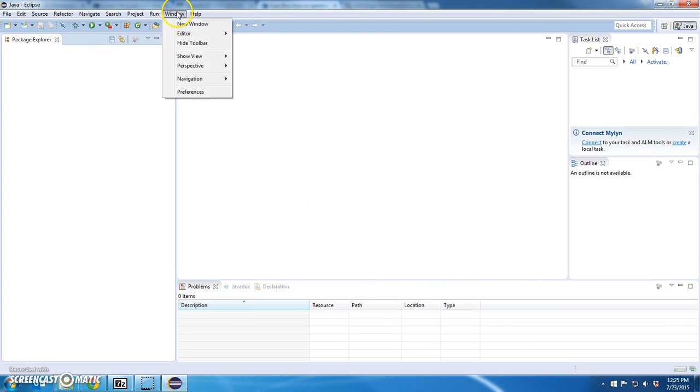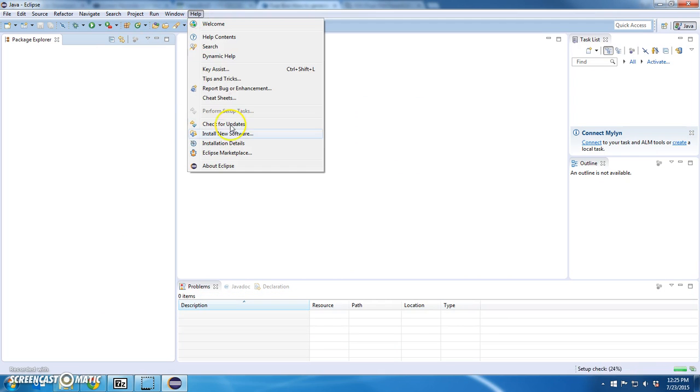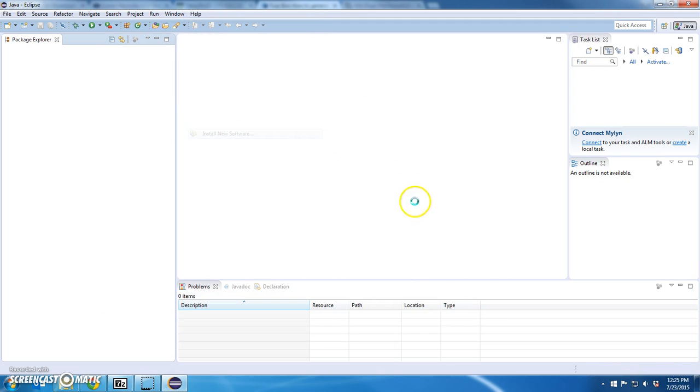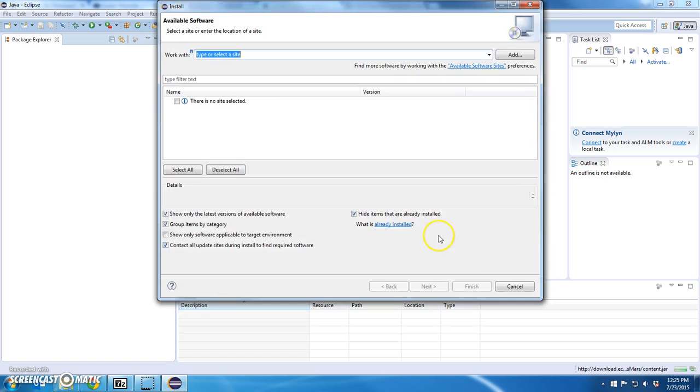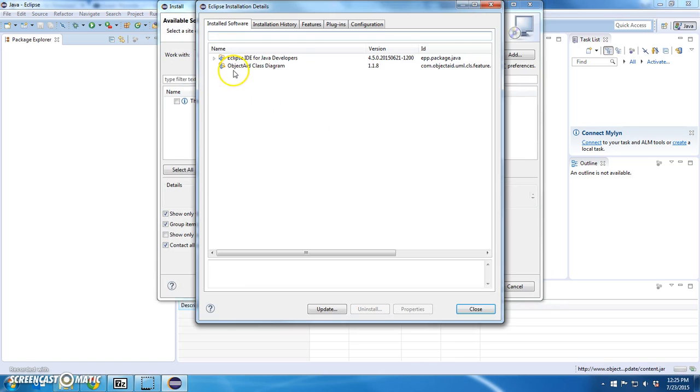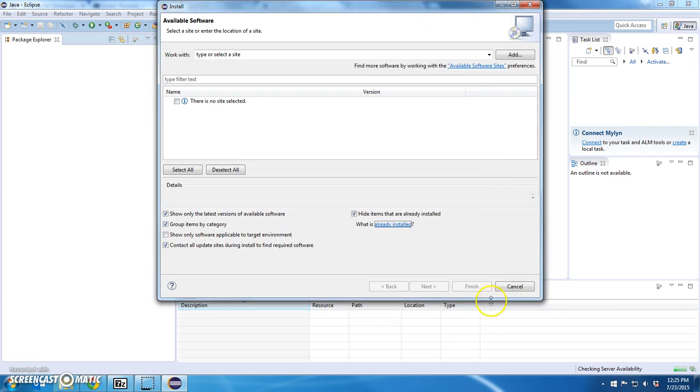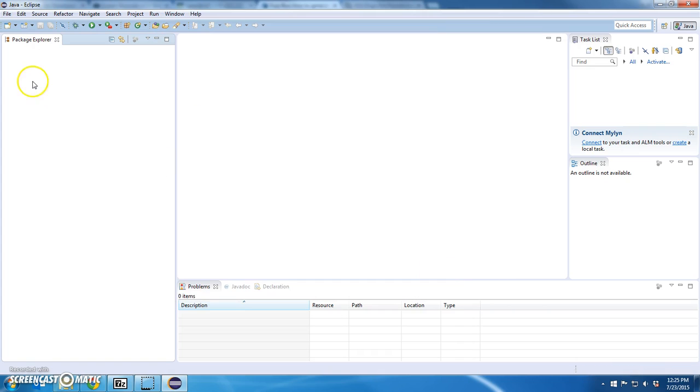If I go back to help, install new software and go to already installed, I should see another thing installed. ObjectAid class diagram. Cool. Close this. Cancel out of this.